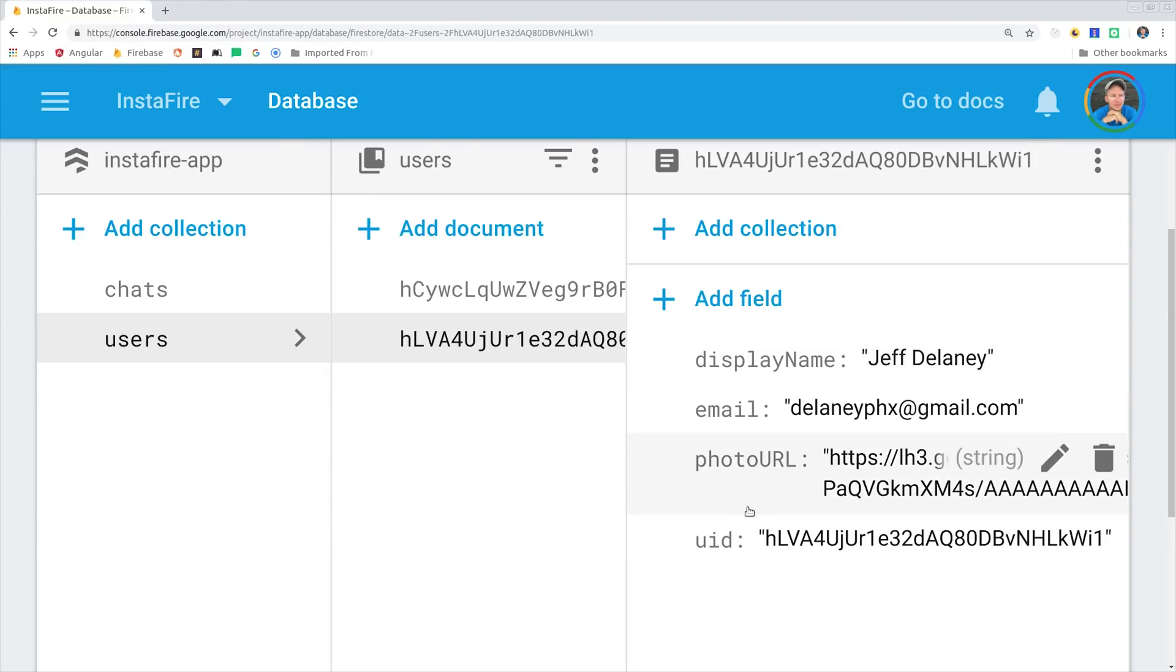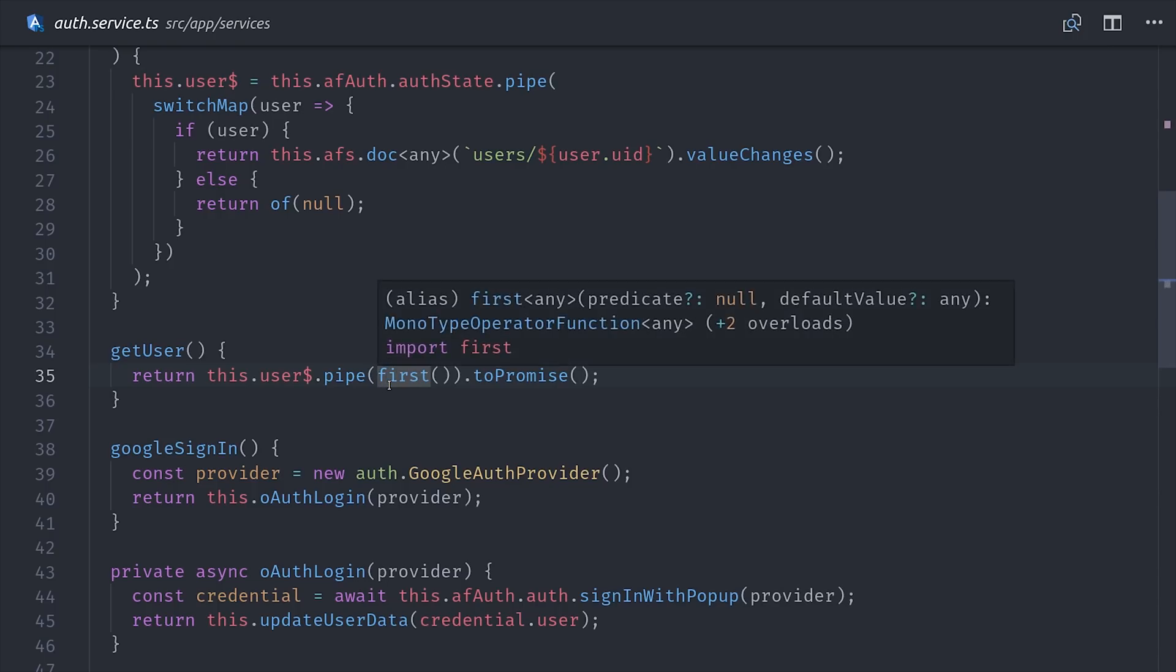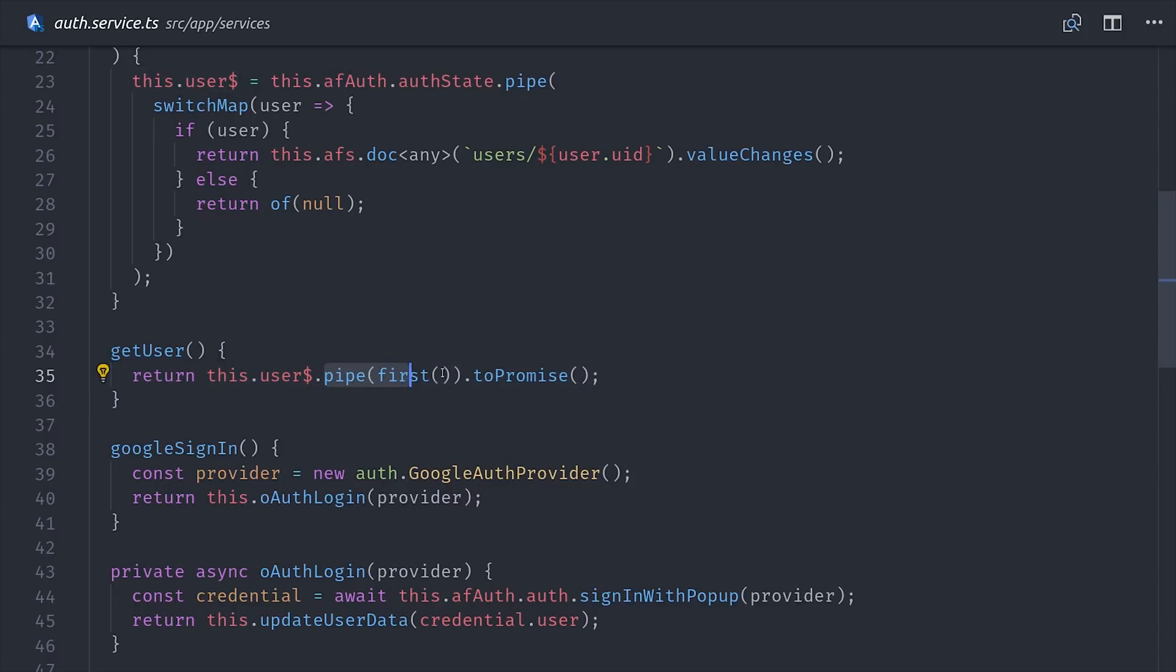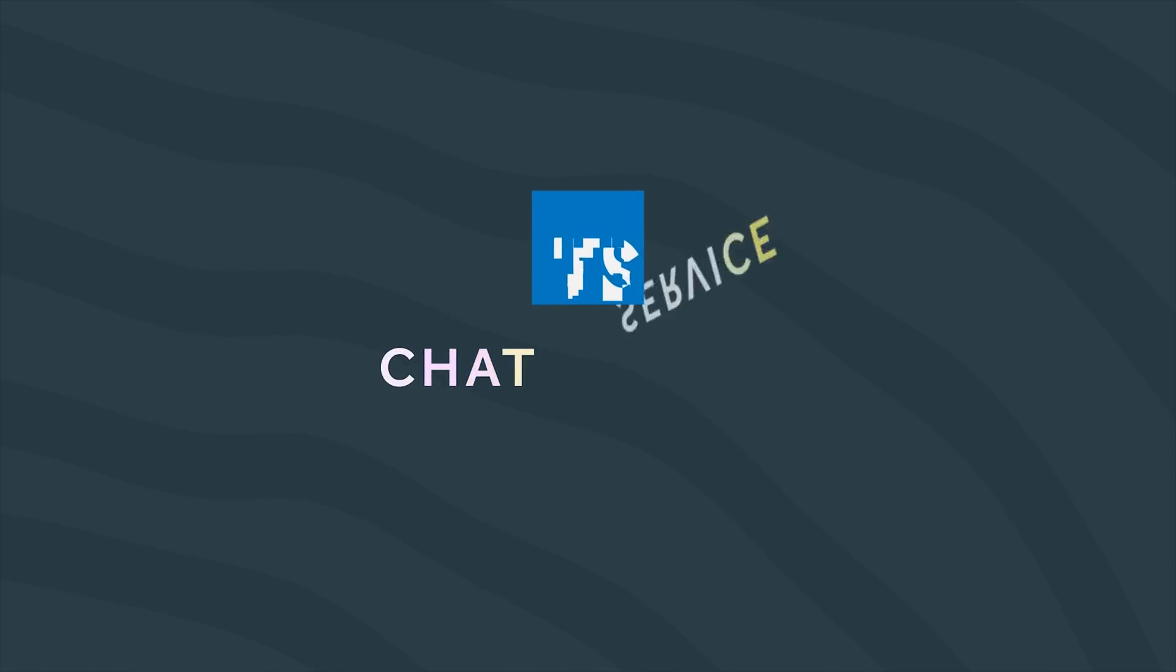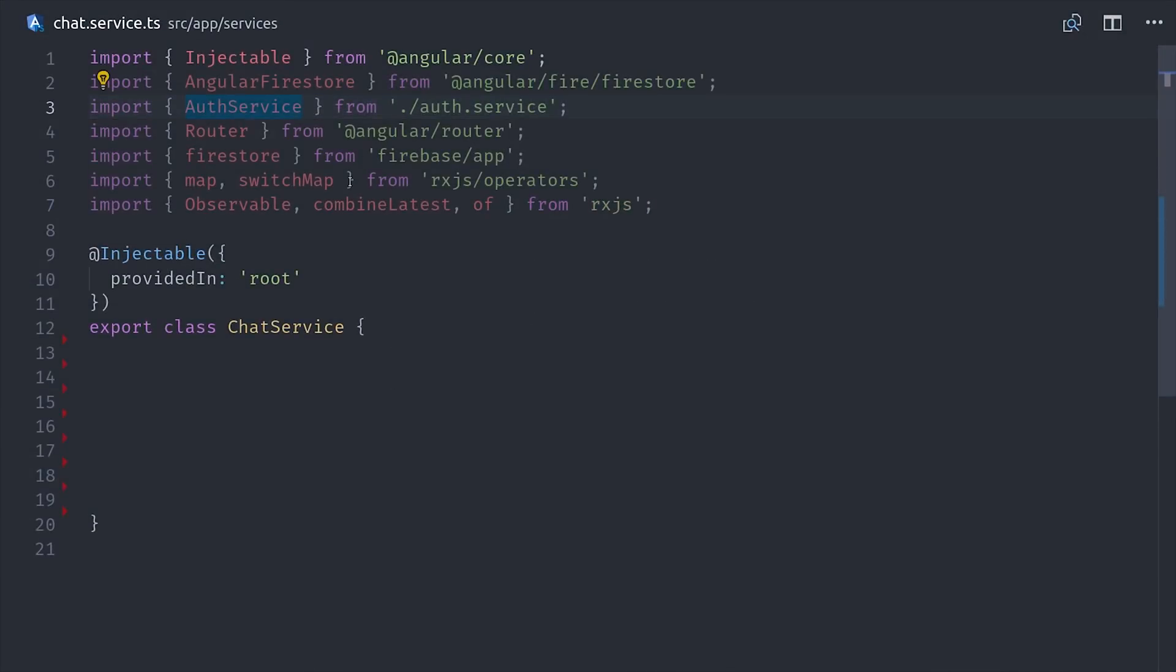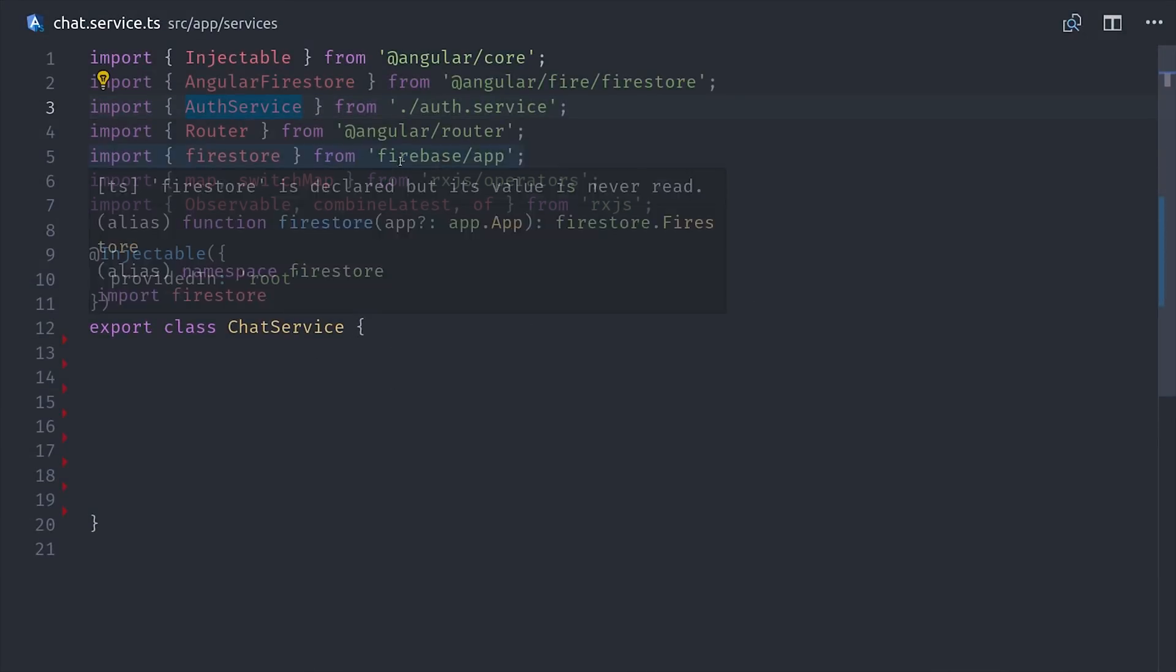And the one unique line of code that you'll see throughout this video is this getUser method, which converts the user observable to a promise, so we can later use it with async await. This is just much easier to work with when it comes to writing data to Firestore. So now that we have a way to manage user data, we're going to go into our chat service and build out the actual methods that control our chat.